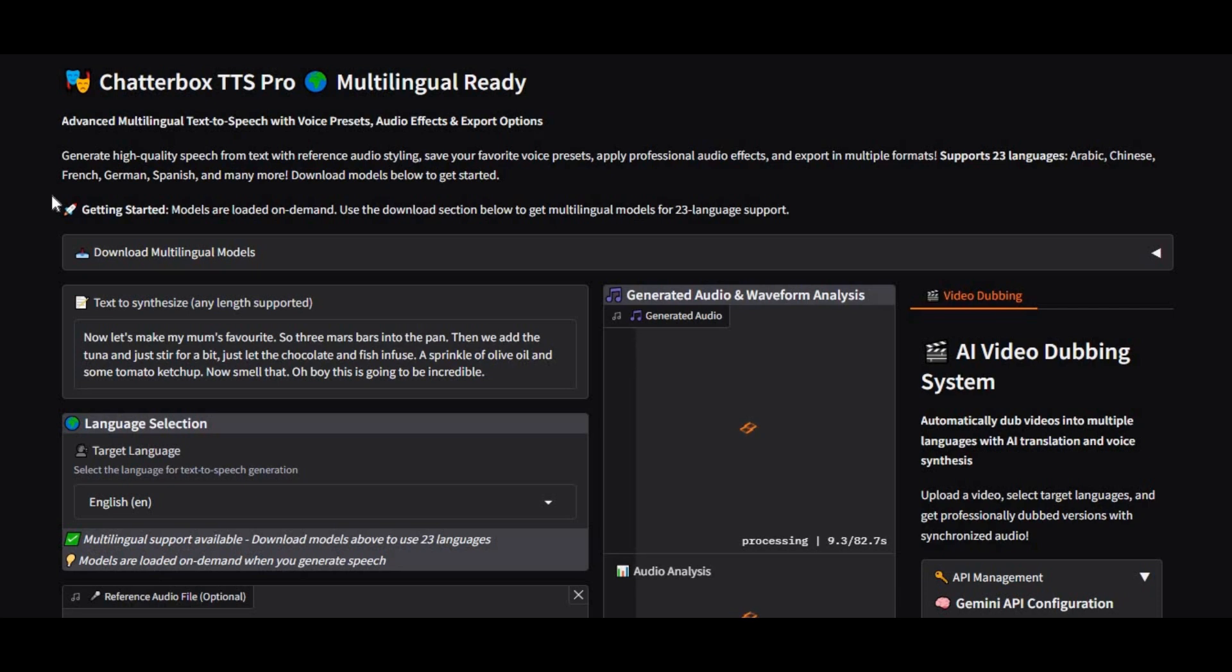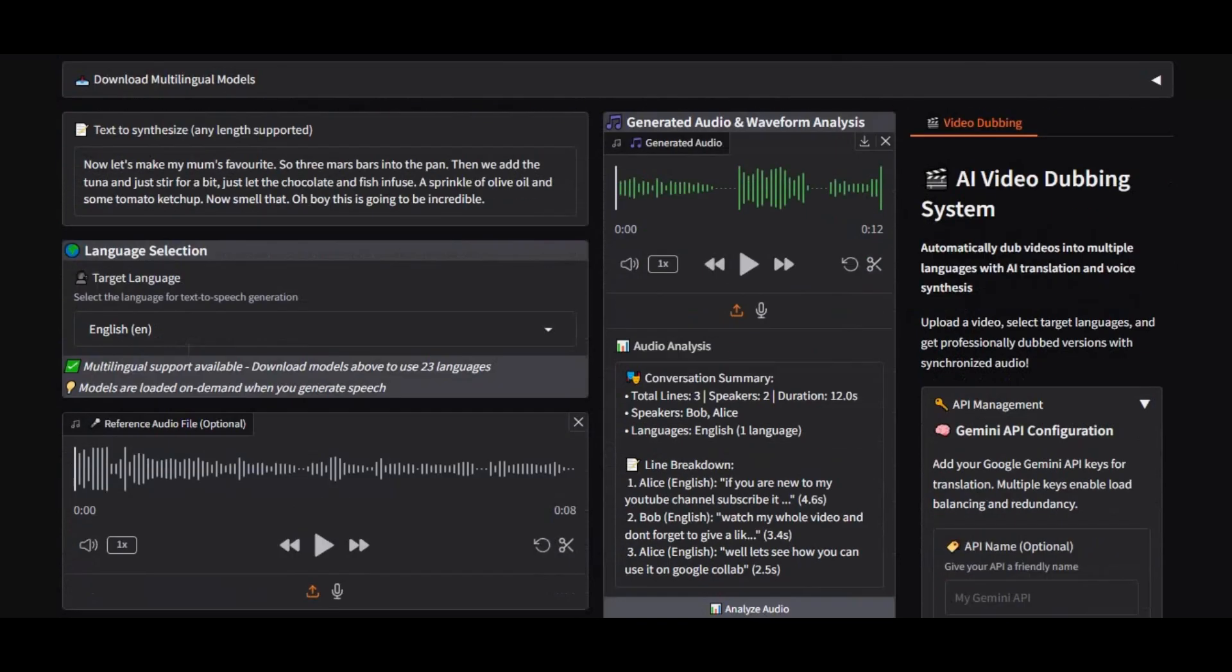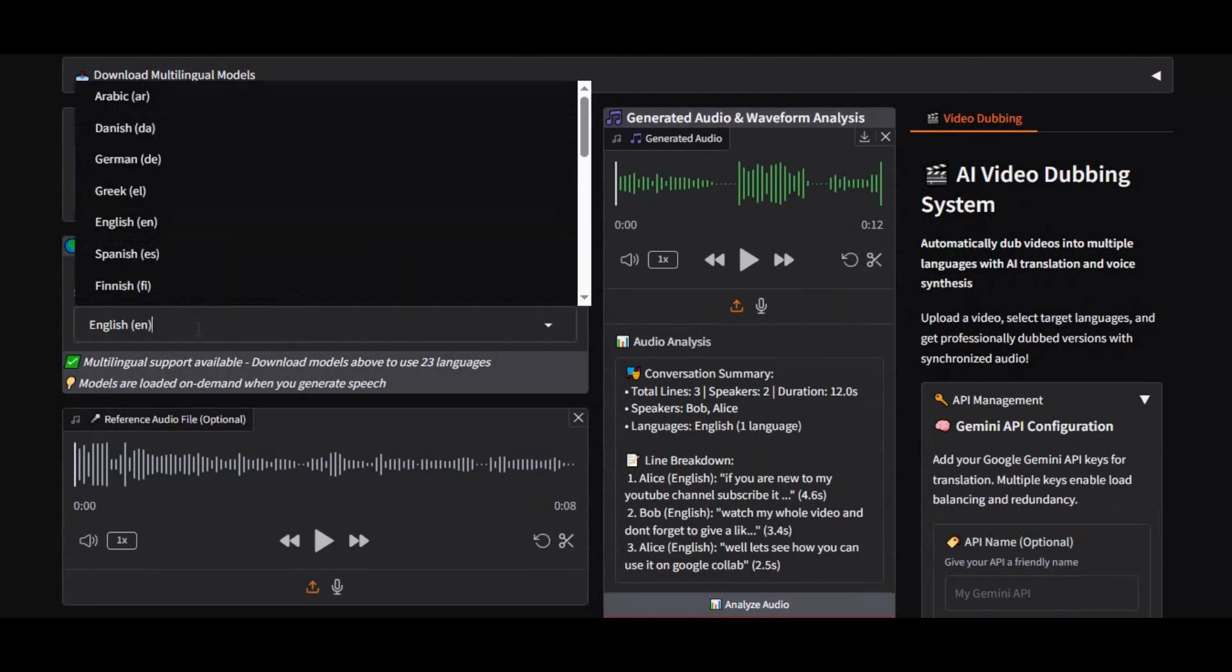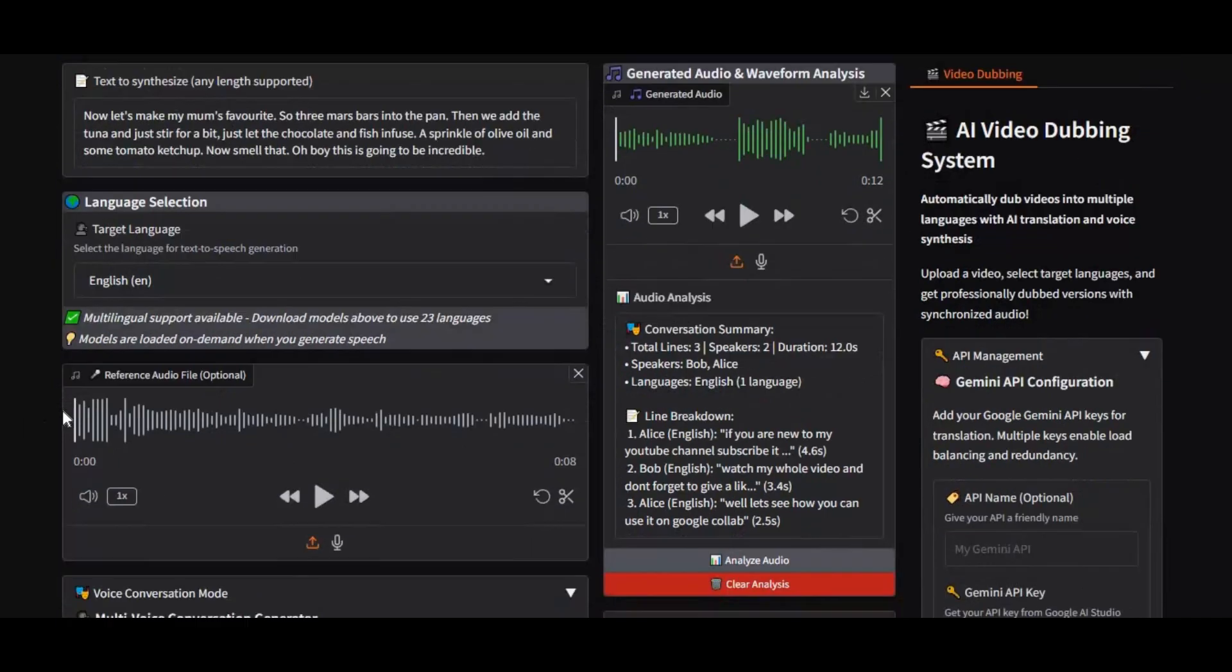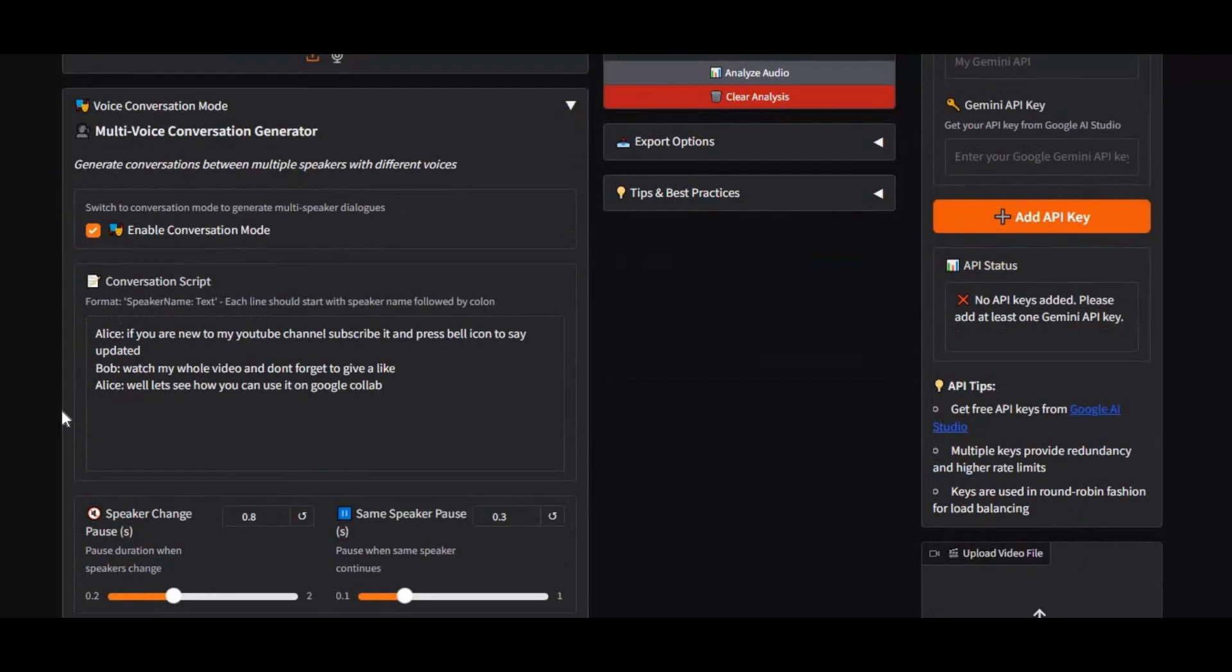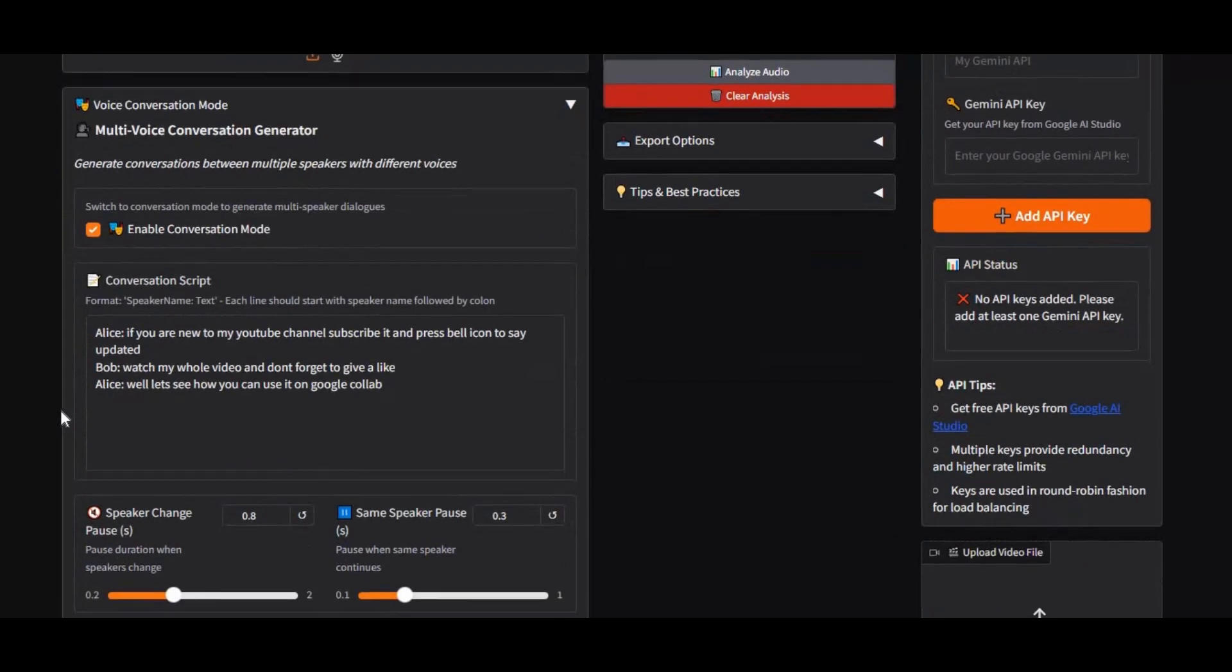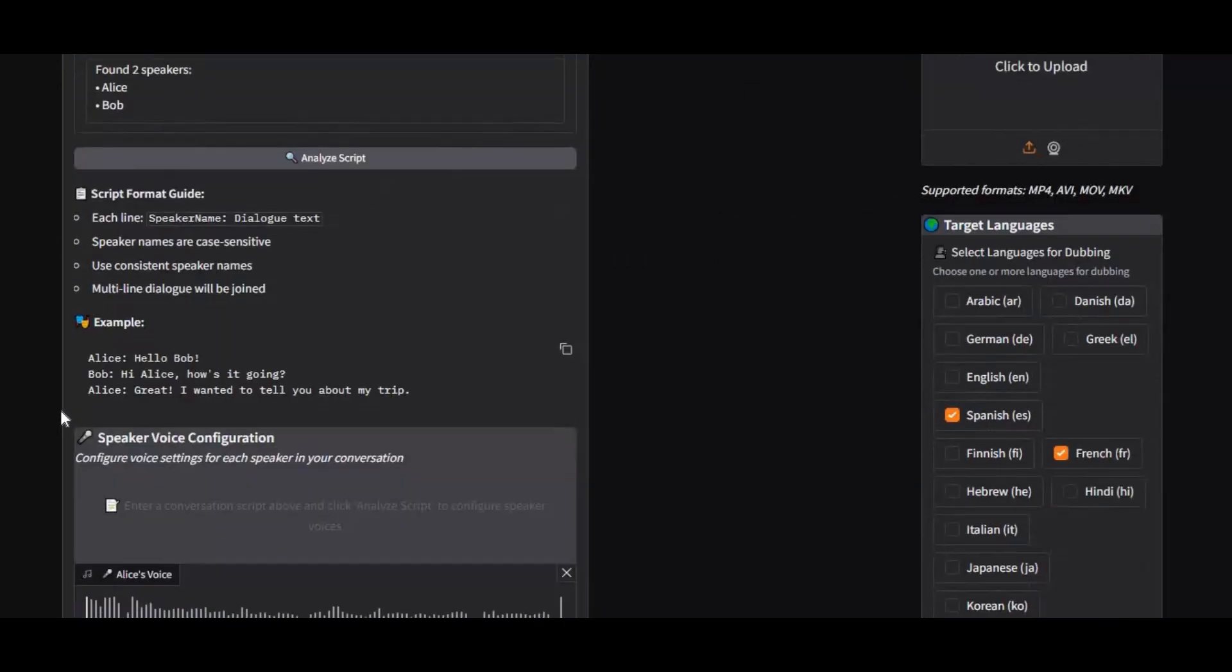Introducing Chatterbox, the ultimate multilingual TTS and AI dubbing solution with support for over 23 languages and multiple speakers. Whether you want to convert text into natural, human-like speech across different languages, or create a full conversation with two or more speakers in different voices and languages, Chatterbox delivers some of the most realistic results you'll ever hear.